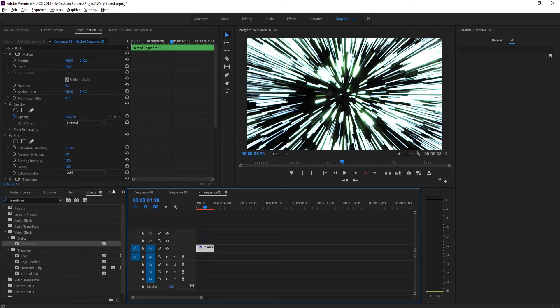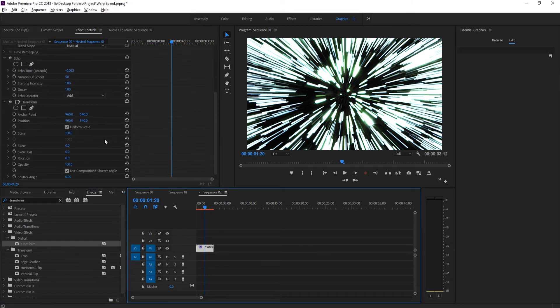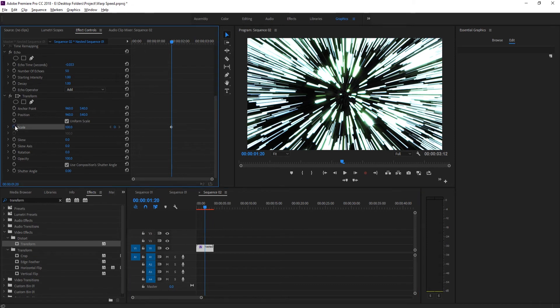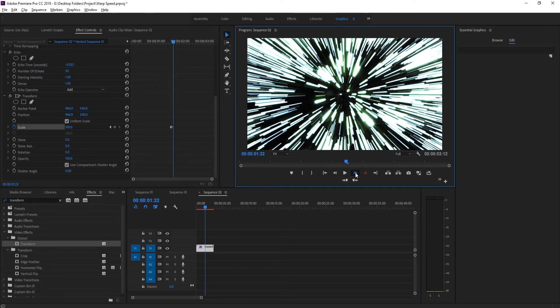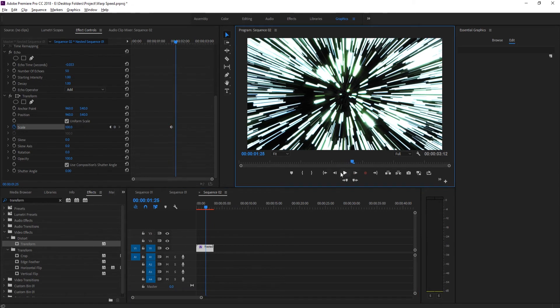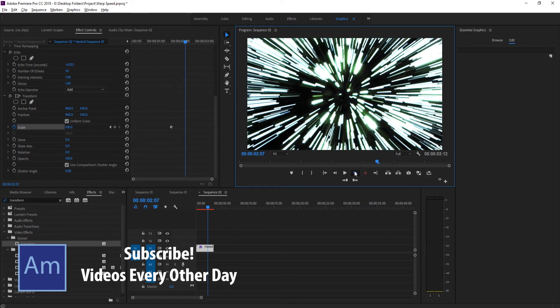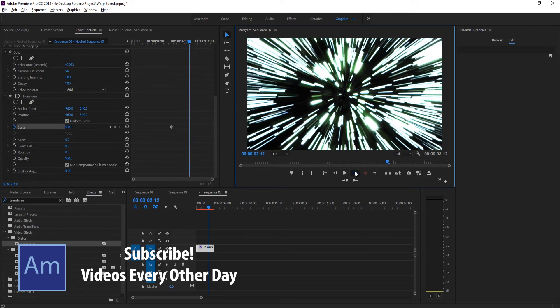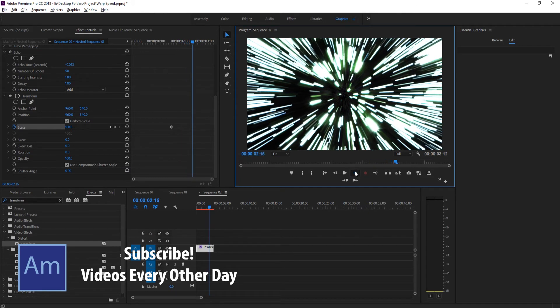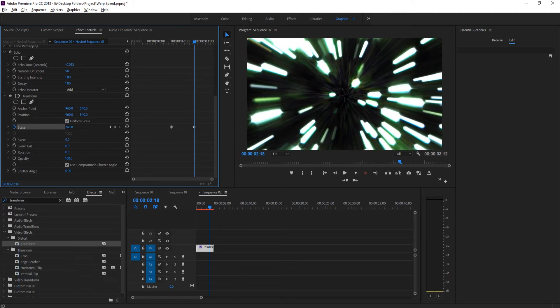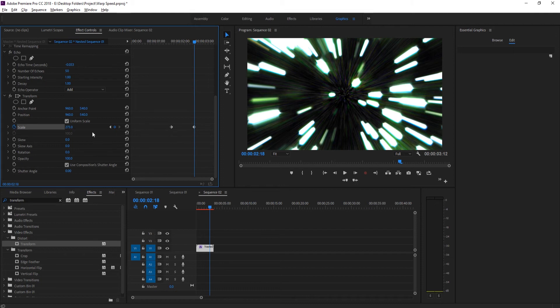Go down into Transform, click on the Scale button, and move forward about a second. We're going to scale it in a lot. You'll notice this starts to get a little pixelated, but that's okay because it's only going to be a very quick second and then it's going to cut to something else.